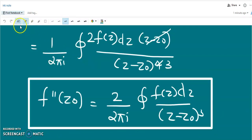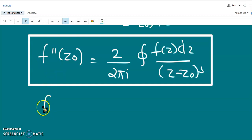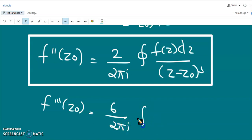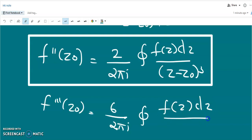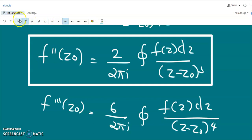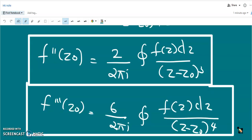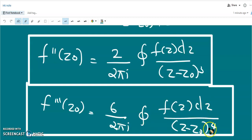So this is the second derivative of f(z) at the point z = z₀. Similarly, we can find the third derivative using the same procedure. We can see that f'''(z₀) = 6/(2πi) times the closed integral of f(z) dz/(z - z₀)⁴.